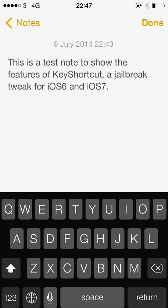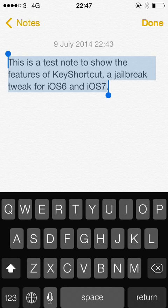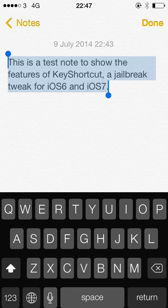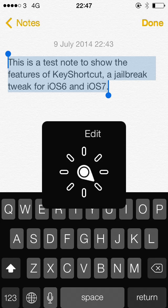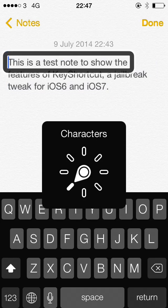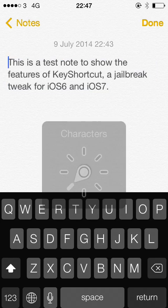So if I wanted to select all, I would double tap and then if I wanted to copy this I would swipe up again and then double tap again on copy. And sighted users or non-VoiceOver users have various gestures that they use to carry this out as well.